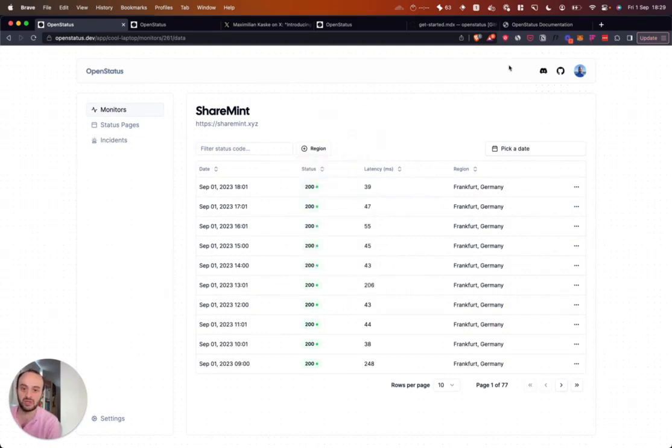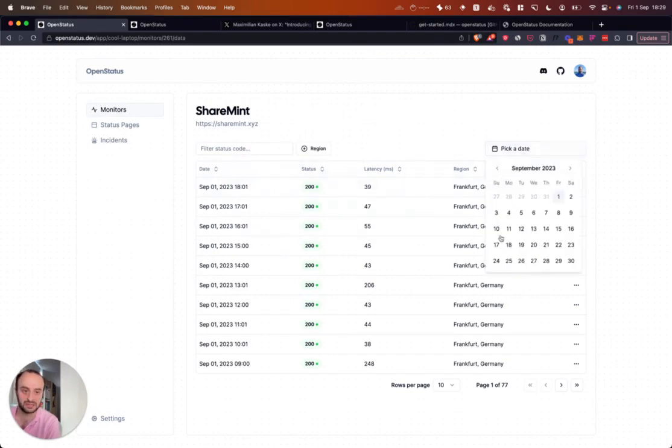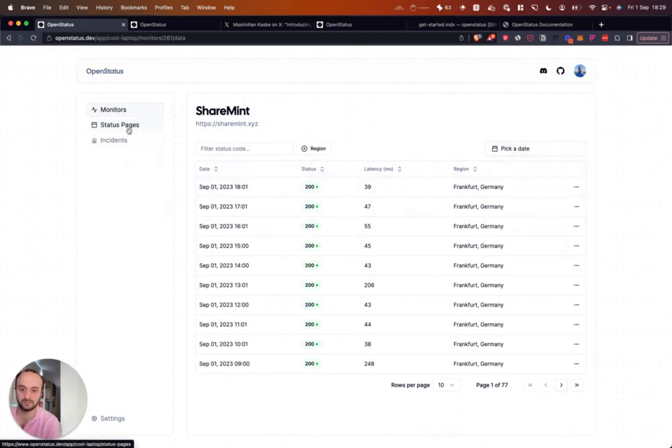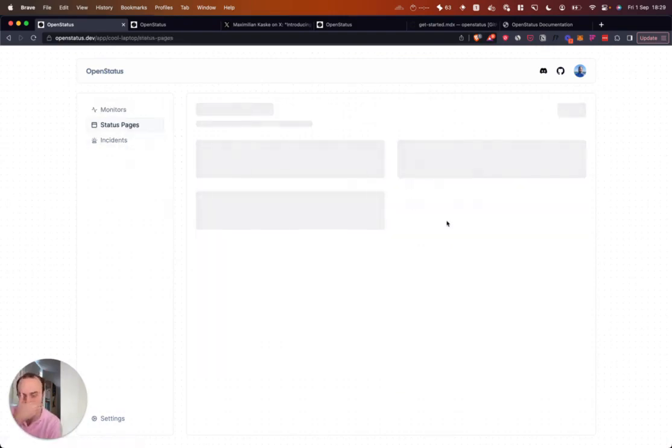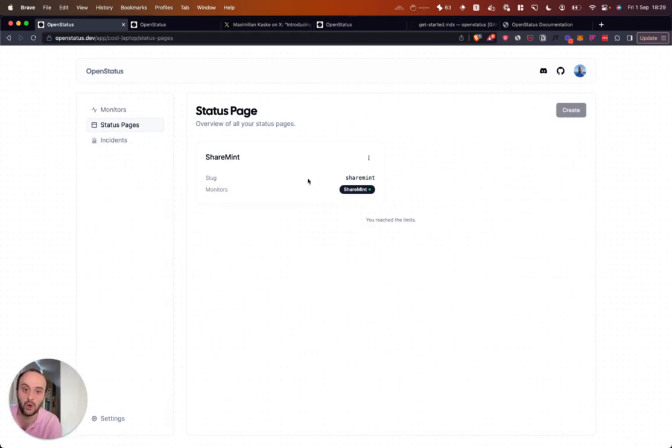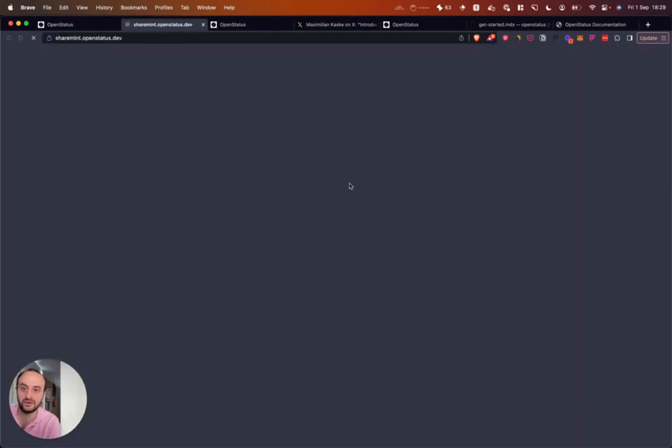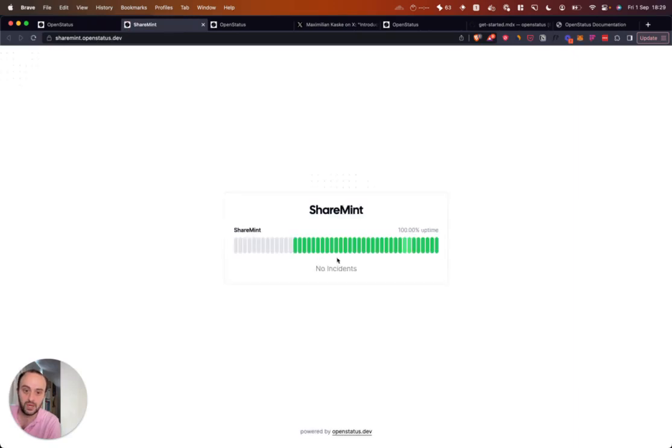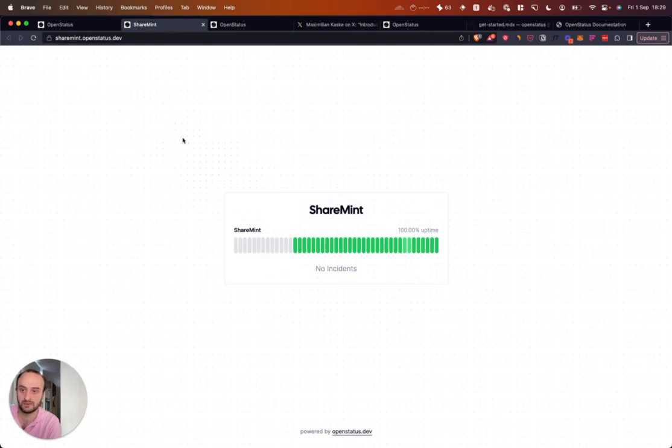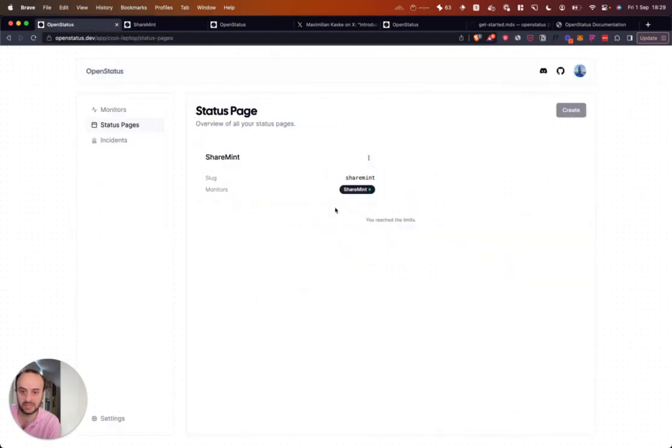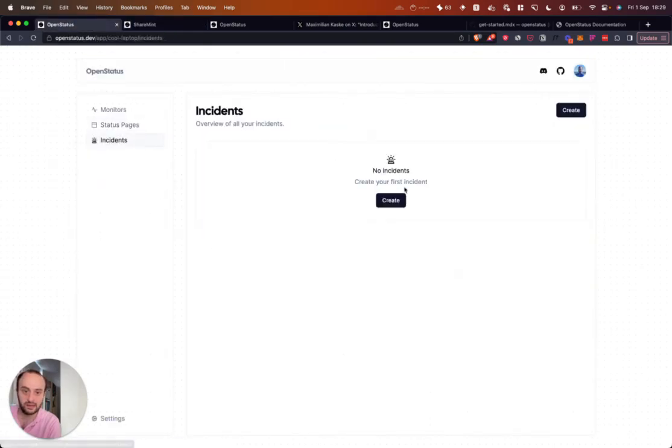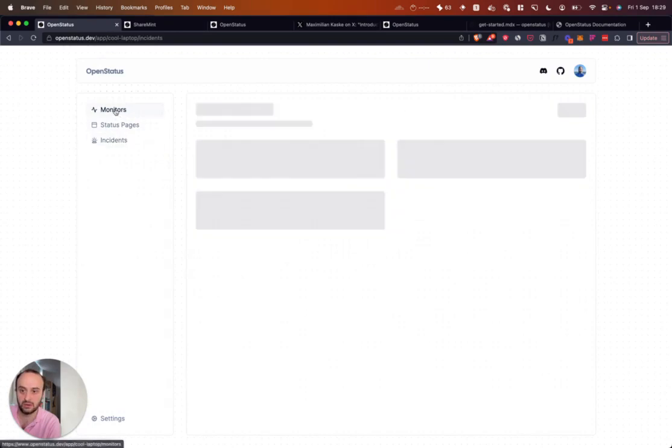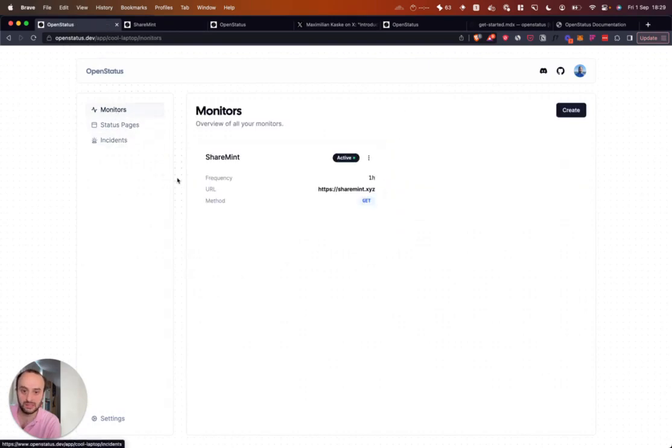In terms of the UI, it's all ShadCN. If you're familiar with that style, here you can see a lot of the components. You can have your own public status page for users to take a look at. So if we do visit here, you can see that on ShareMint we've had no incidents since I've launched this page basically. And here there's an incidents page as well. So that's the project, and we're going to dive into the code now.